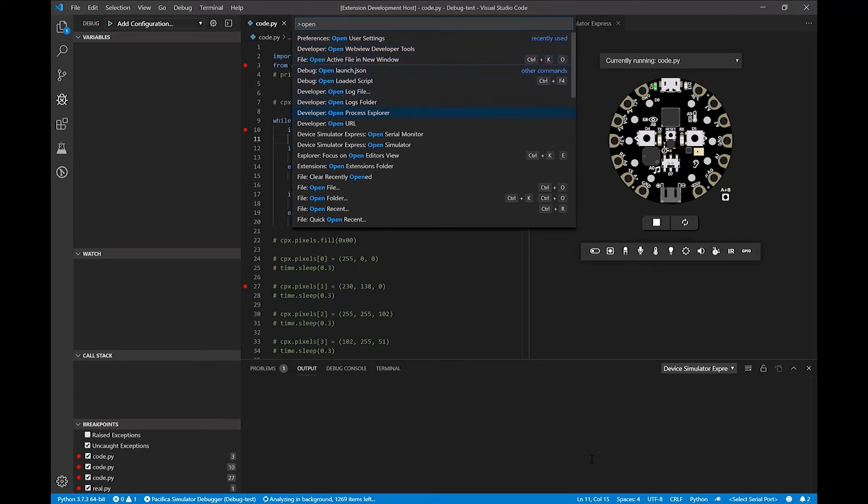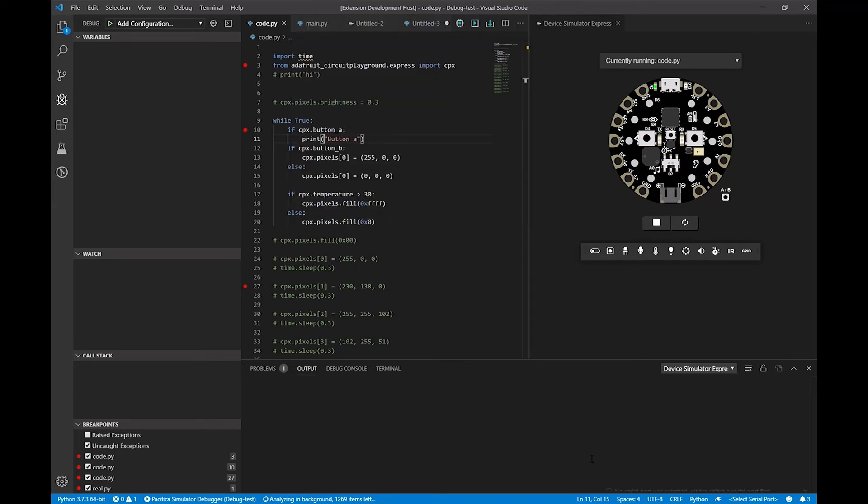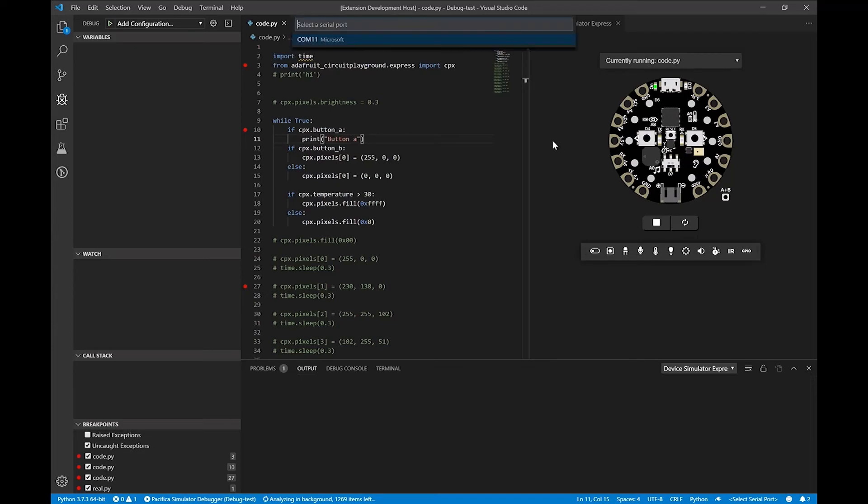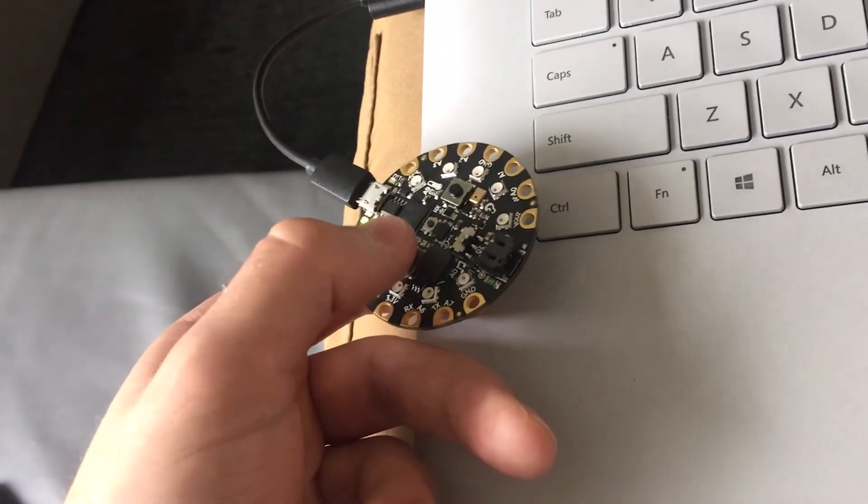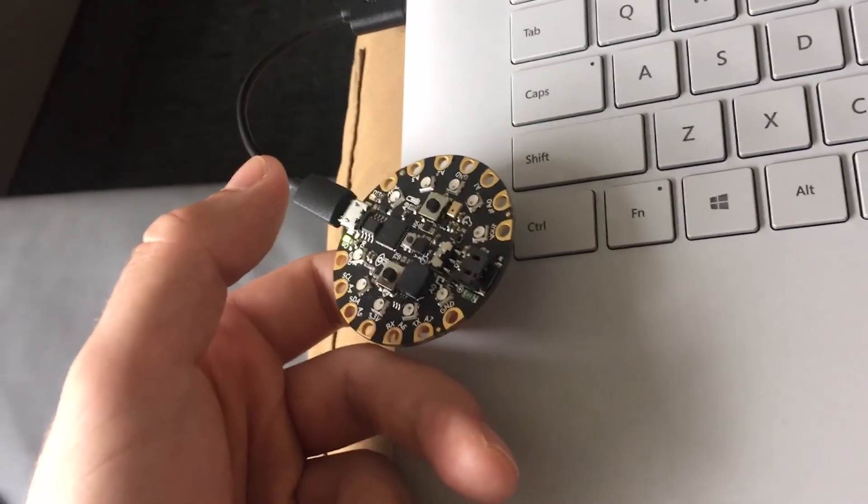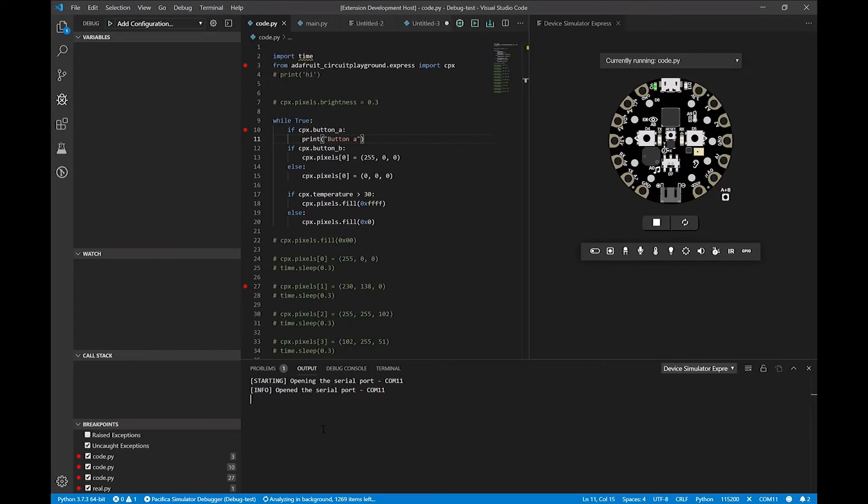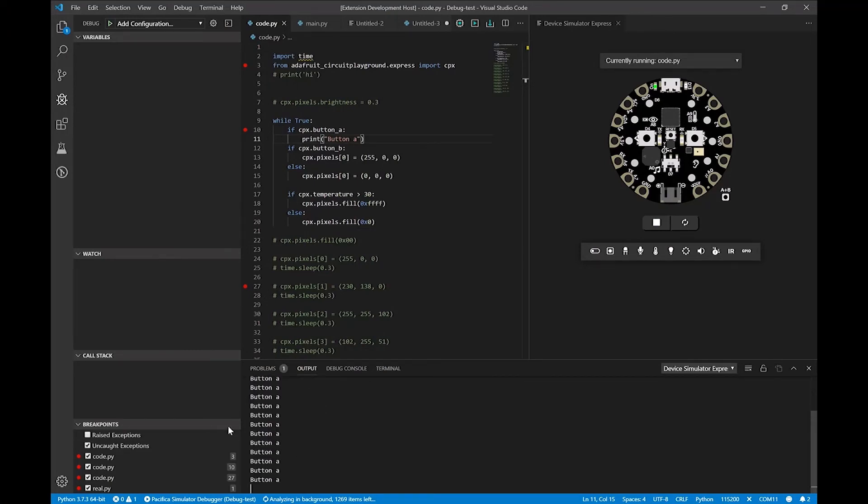Now if I actually press button A on the device itself, you'll see that we get the same serial monitor printing. So you can do the same type of debugging that you do in the simulator on the physical device itself.